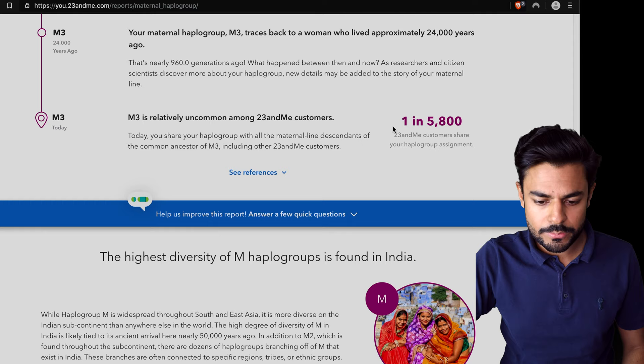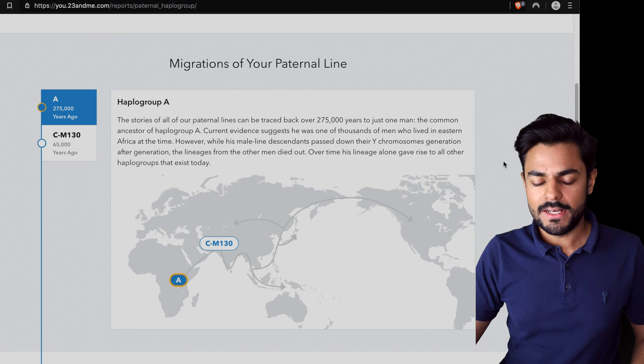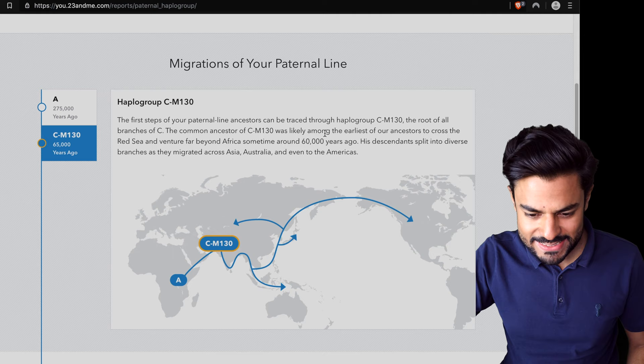Now in the case of my paternal haplogroup, I found this a bit more interesting. So my paternal haplogroup is CM130. Once again, like everyone else, we started with haplogroup A in Africa, and somehow about 60,000 years ago according to 23andMe, haplogroup CM130 was formed.